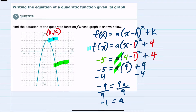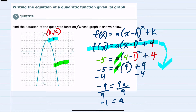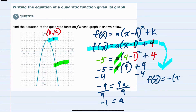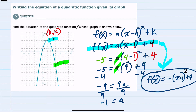Looking back at our equation, now that we have the value for a as -1, we can rewrite this as f(x) = -1(x - 1)² + 4. This is the equation of the quadratic that goes through both of those two points.